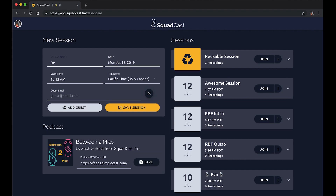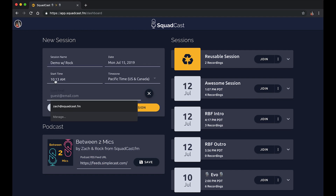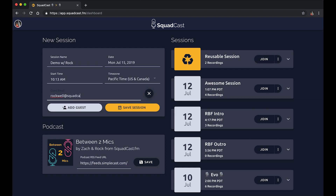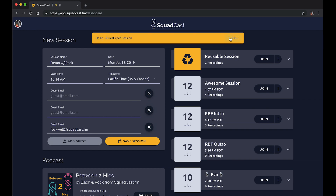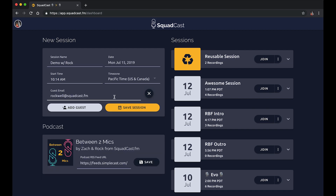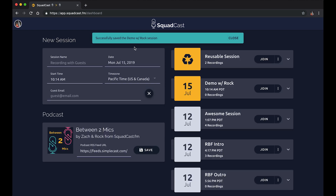Let's go ahead and get this moving. We'll say 'Demo with Rock' and we can set the time, date, and change the time zone if we like. I'm going to plug in his email address. In Squadcast, I can invite up to three guests to a session as the host. Today we're running a session with just myself and Rock. Entering his email fires off an invite email, and we can also add it to the calendar. And we'll go ahead and save this session — it's scheduled and sent to Rock.